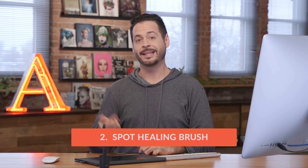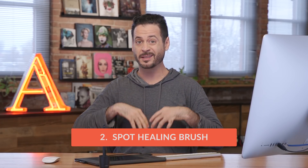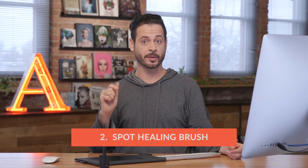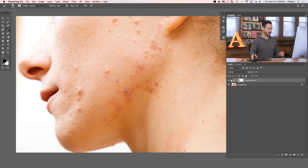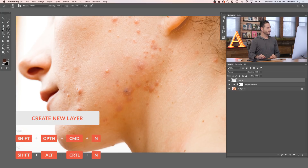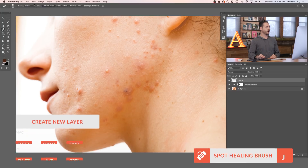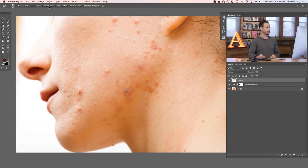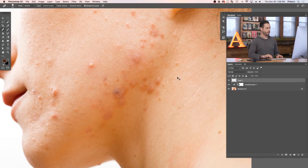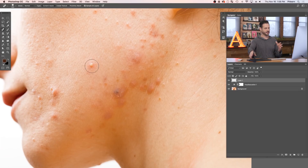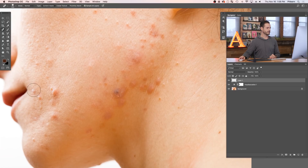The next tool we're going to use is called the Spot Healing Brush Tool. It's a really powerful tool — it takes all the work out of your hands. All you have to do is click on the blemish and it will remove it. Create a new layer, then go to the Spot Healing Brush Tool — it looks like a little band-aid with dots around it. In the options at the top, make sure you click Content Aware, and click Sample All Layers since we're on a new layer. Just click on a blemish with your mouse, let go, and it removes it.